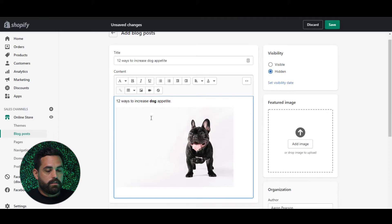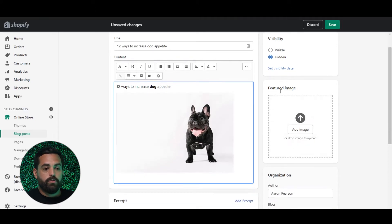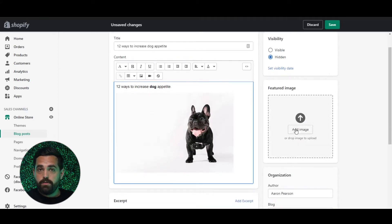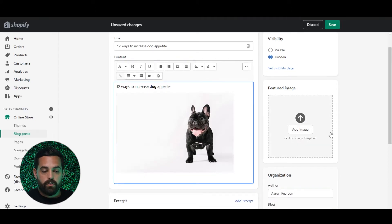After you've done all your content, you can also add a featured image for that particular blog post, which we also highly recommend.